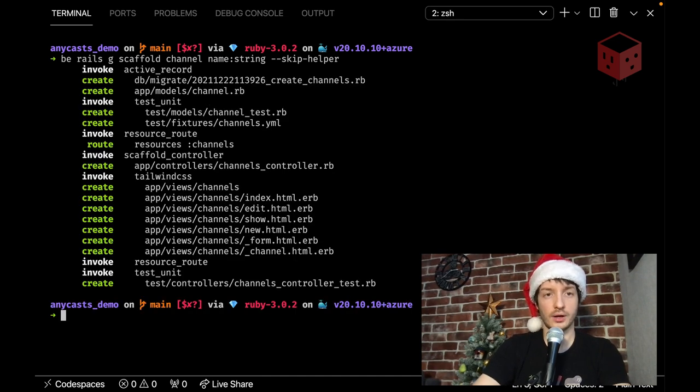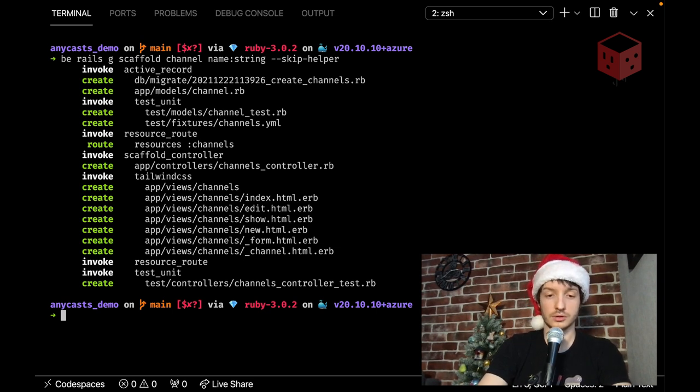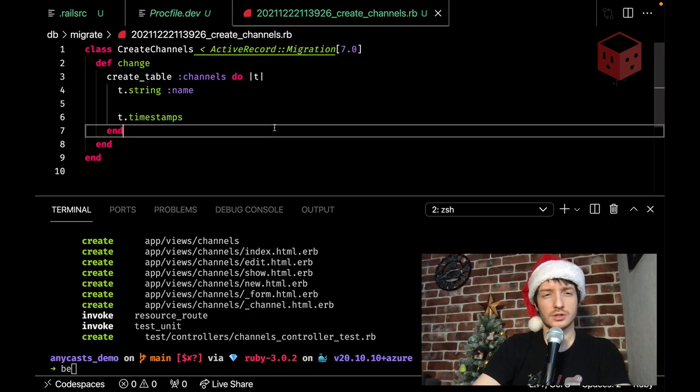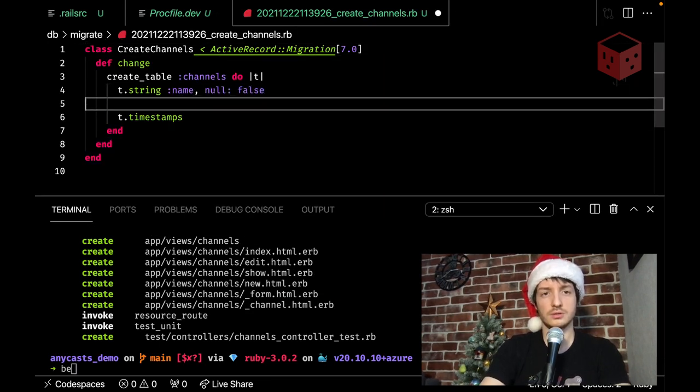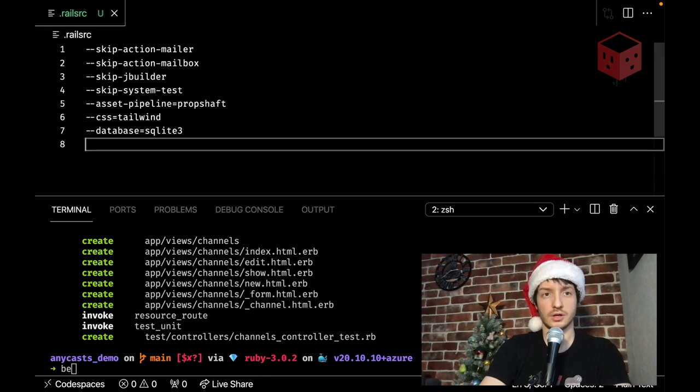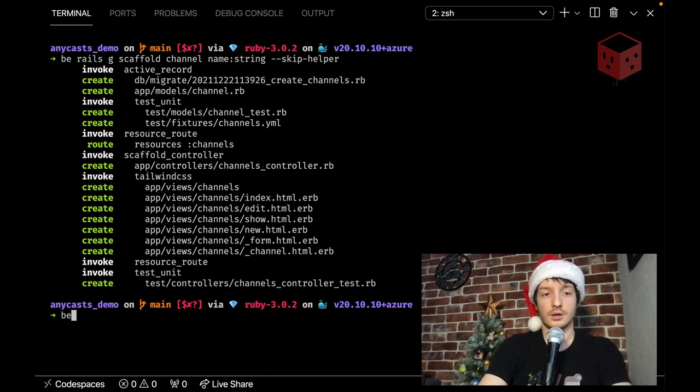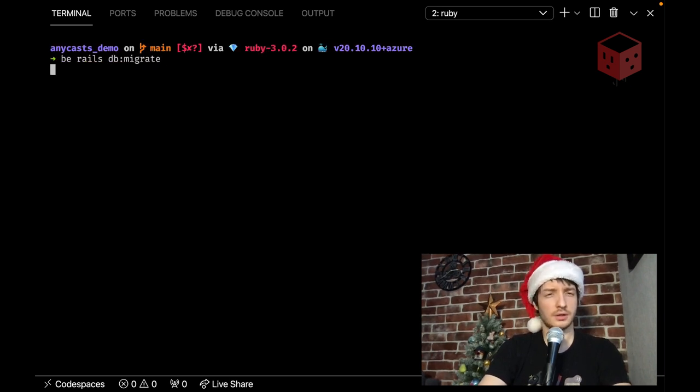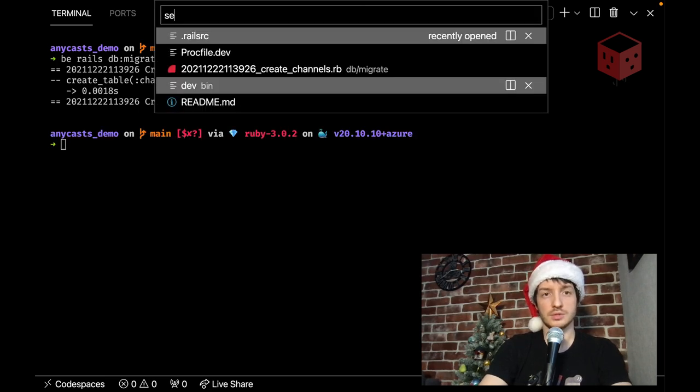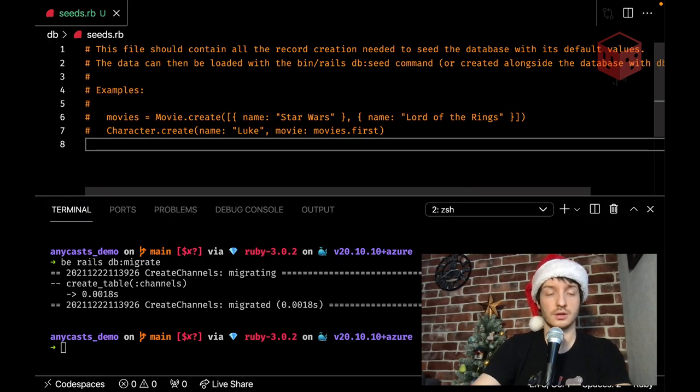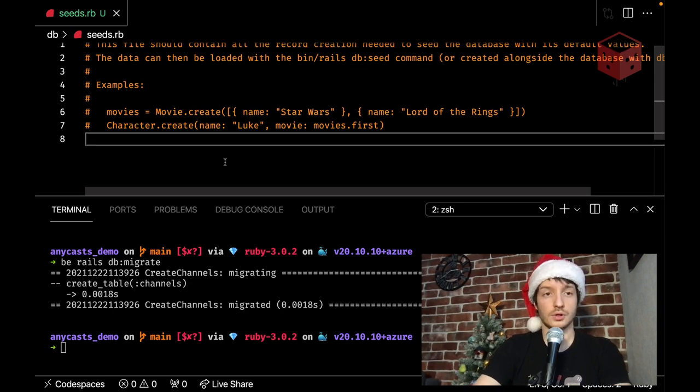Okay, we have channels and helpers. Let's run, first of all, our database migrations. Let's take a look at the migration itself, actually. String name, probably should add not null, and that's it, I think that's okay for now. So, migrate, and it's migrated.